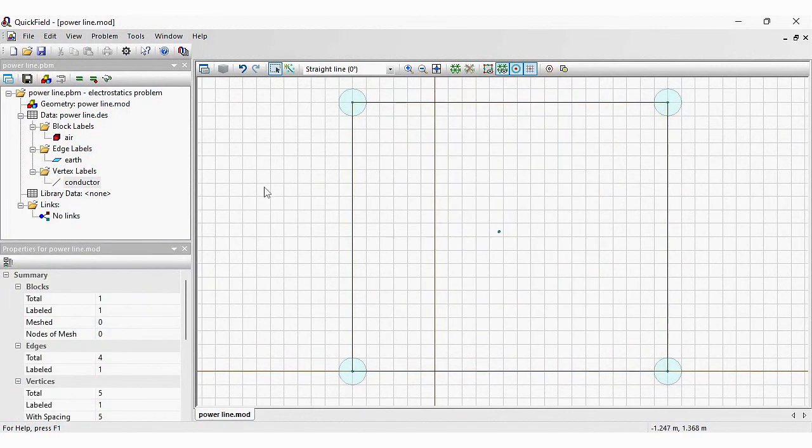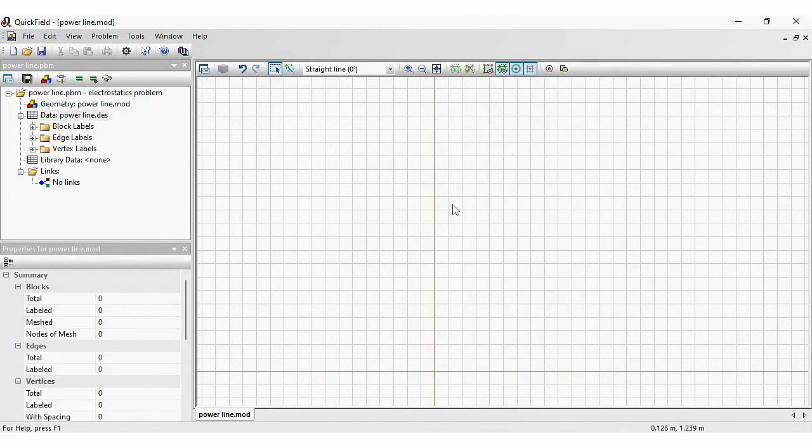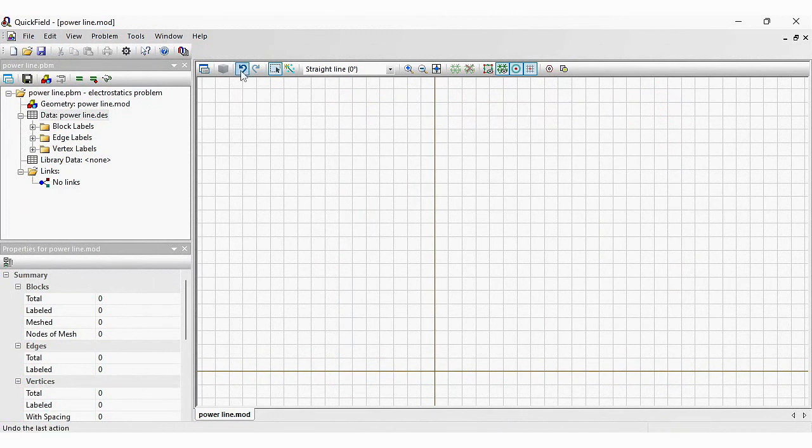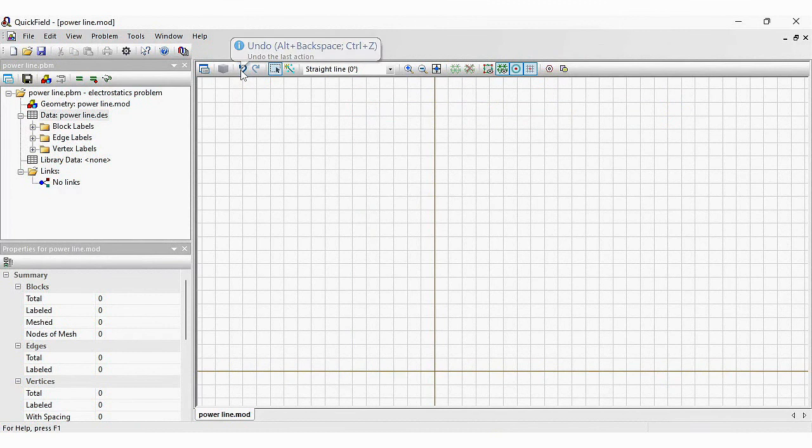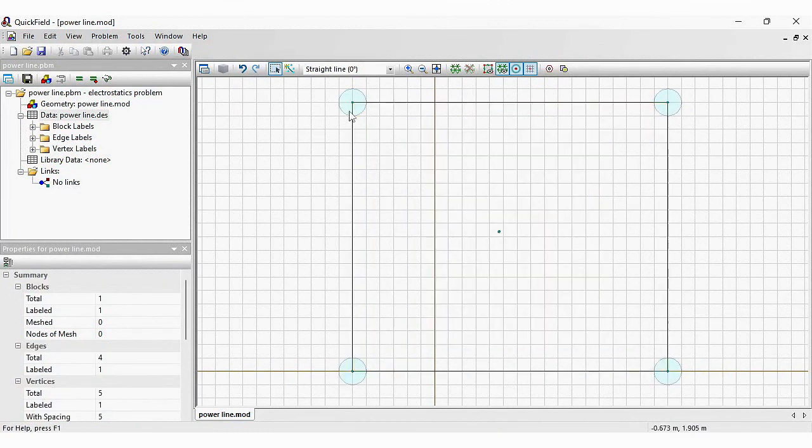Sometimes, while editing the geometry model, you might decide to undo some action. We added undo and redo buttons to the toolbar. Now, let's build the finite element mesh and run the analysis.